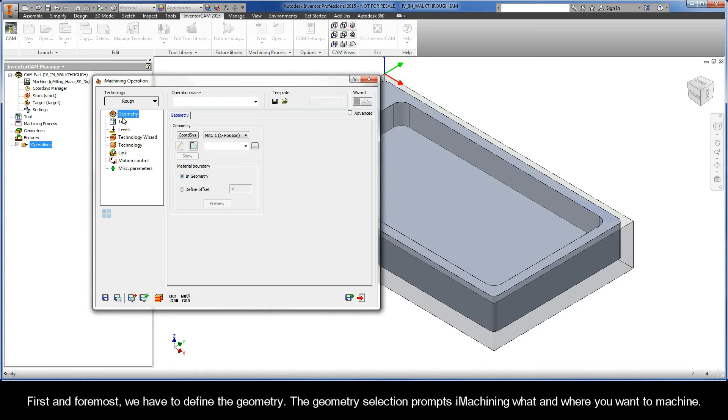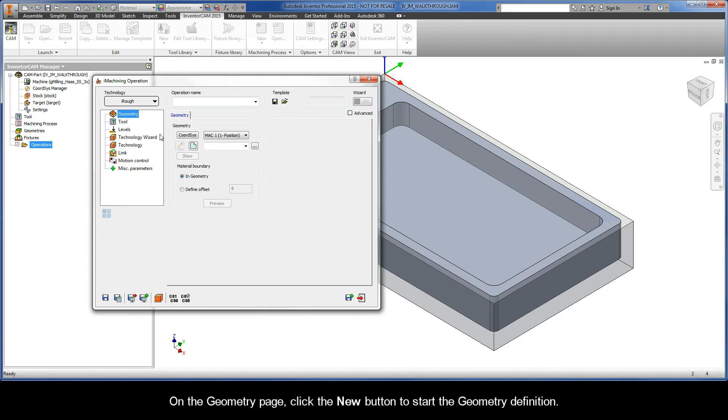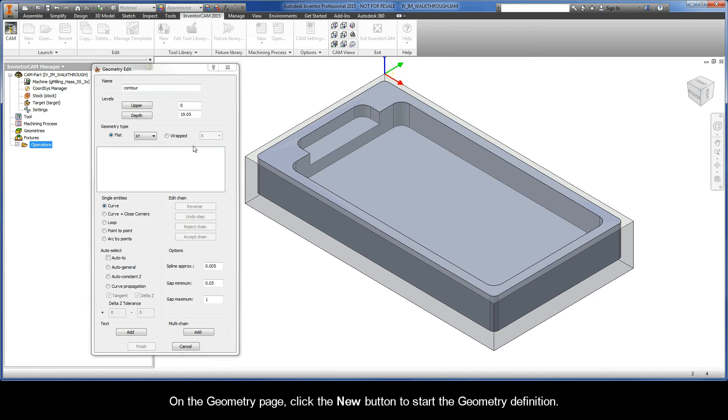First and foremost, we have to define the geometry. The geometry selection prompts iMachining what and where you want to machine. On the Geometry page, click the New button to start the geometry definition.